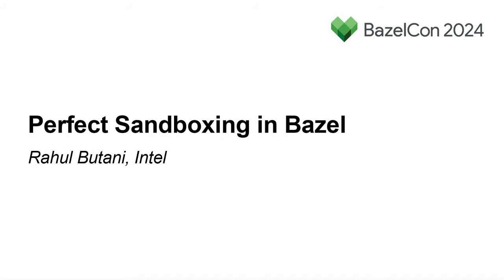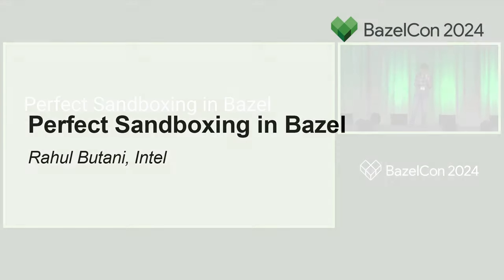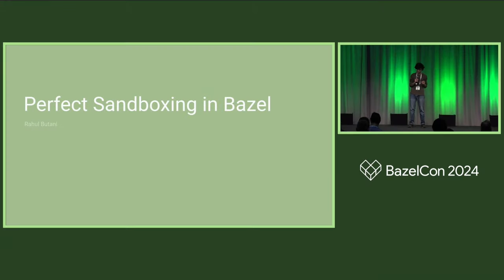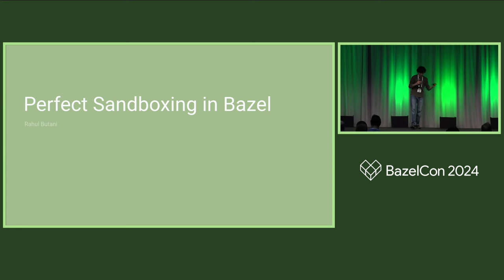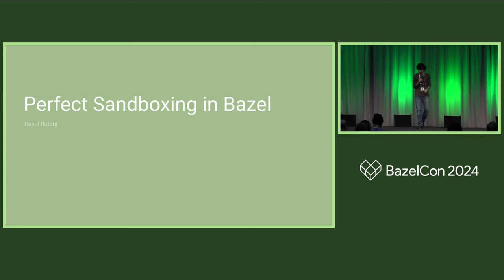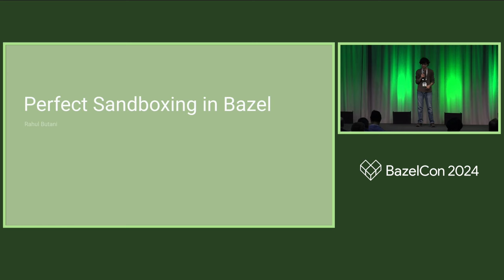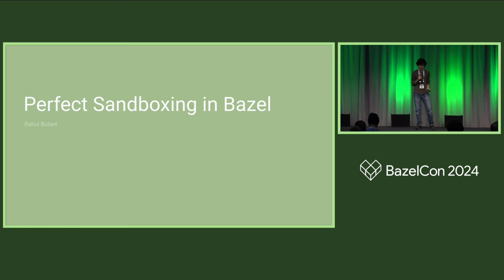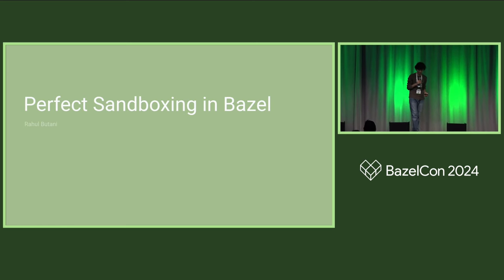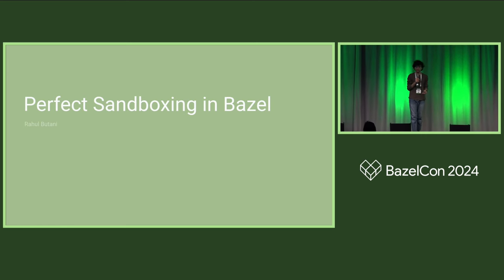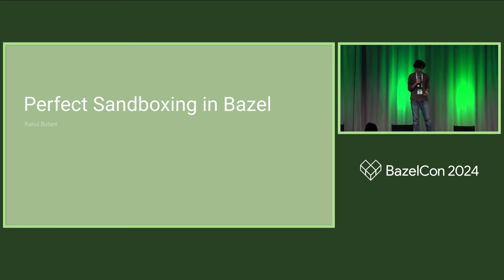I'm here today to talk about sandboxing in Bazel. This talk isn't exactly a migration story, but it starts in what's probably a familiar place for many of you. I work at a hardware company, Intel, on a team that designs CPUs. About a year and a half ago, we began migrating an existing code base over to Bazel.